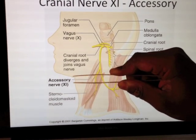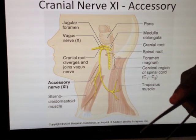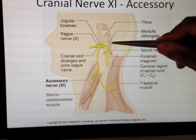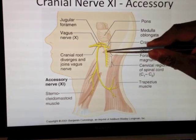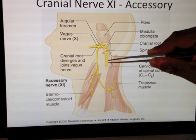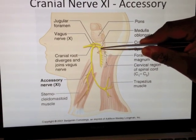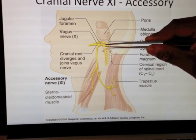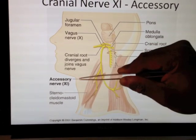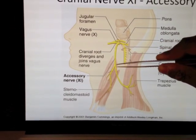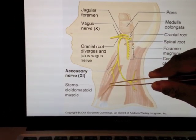Why is it called accessory? Because it carries a handbag. Unlike all the other cranial nerves which just leave and head out, it's got this little handbag which has come up through the foramen magnum to come and join it — and it's got an accessory, which is why it's called the accessory nerve.